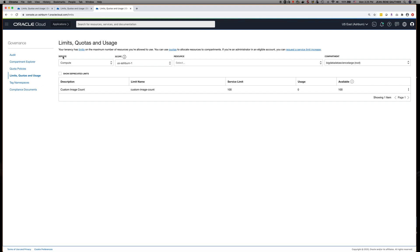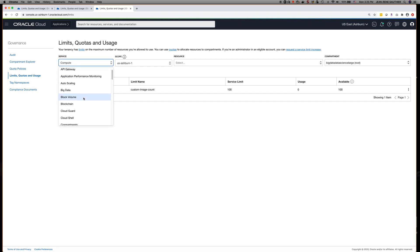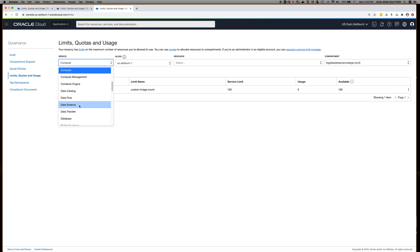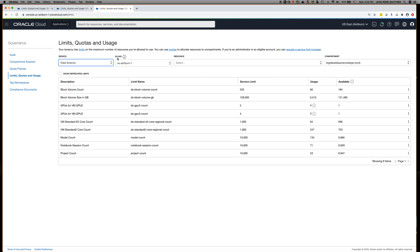You need to first select the service — in our case it's Data Science. Click on Data Science. The scope of the limits is the region, so depending on which region you want to work in, you can select the region.